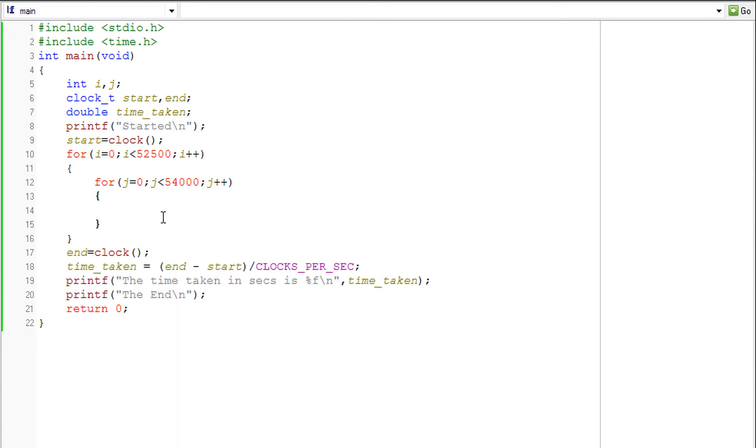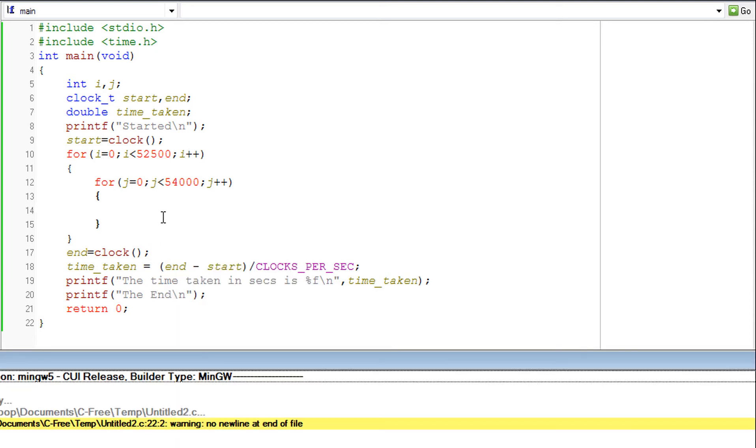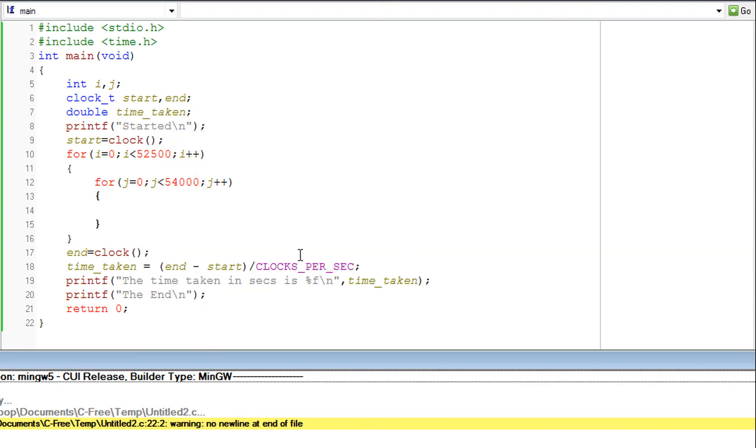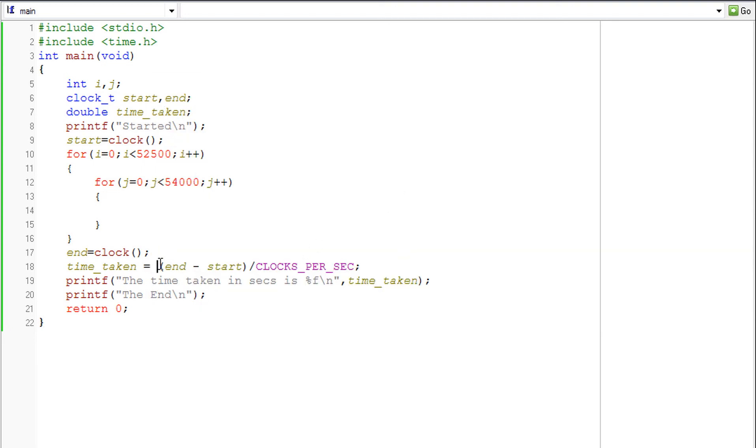So let's run this one. So the time taken as giving is 1 second. So that is how we do it.